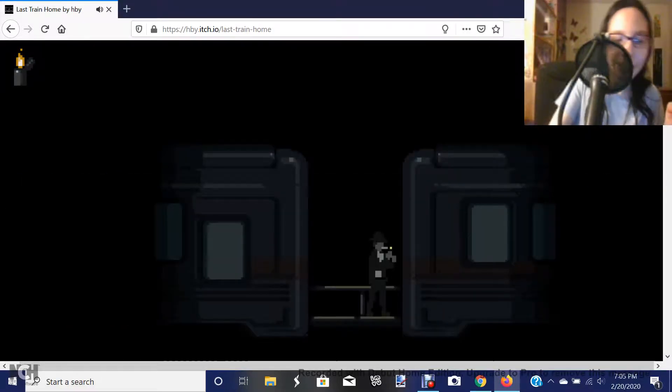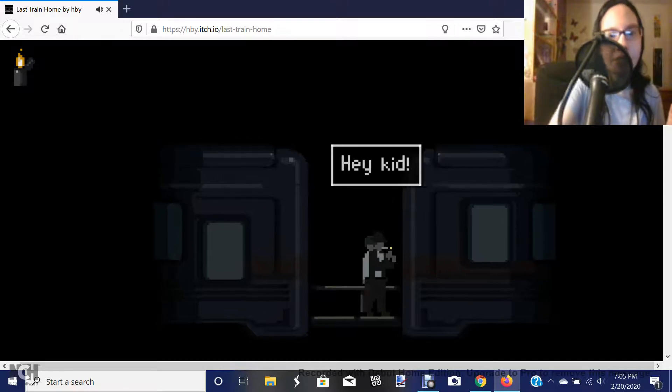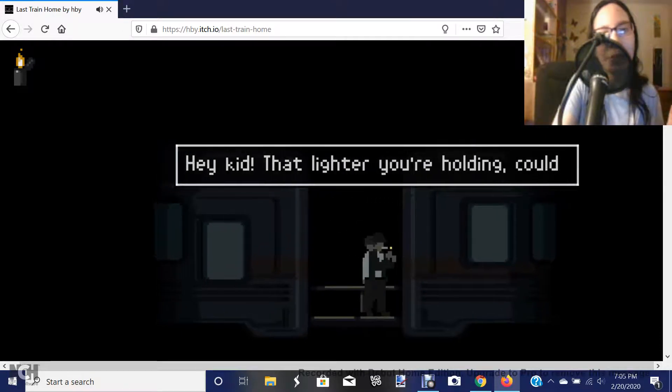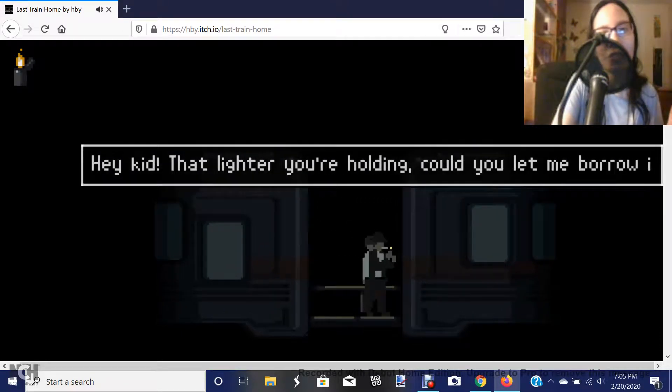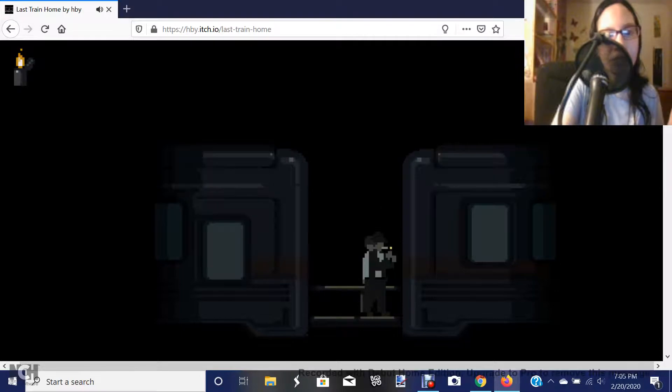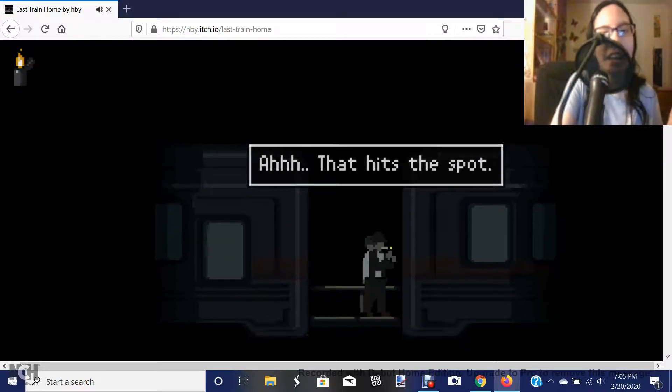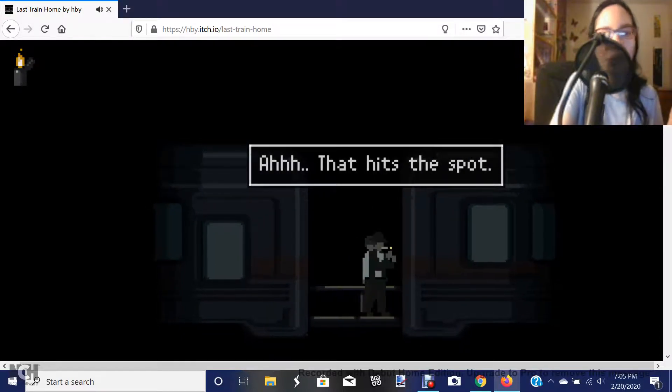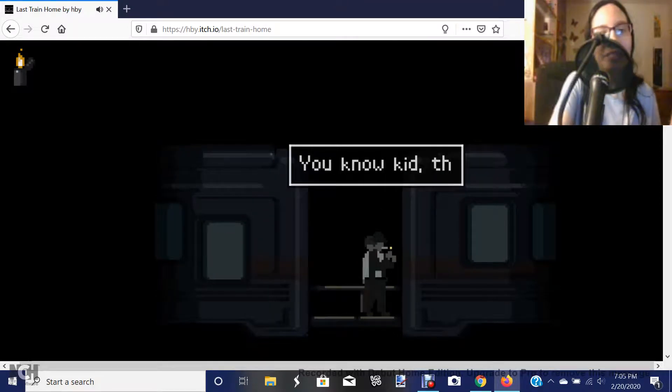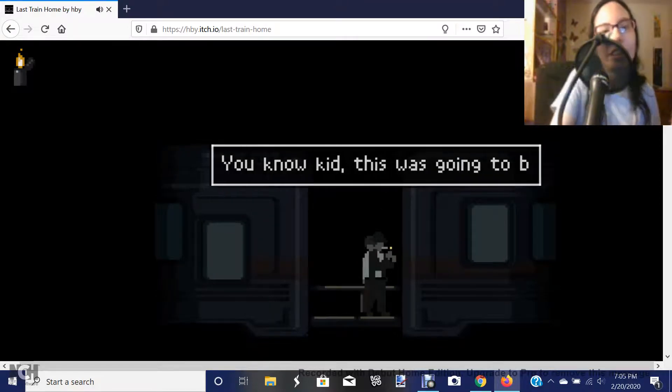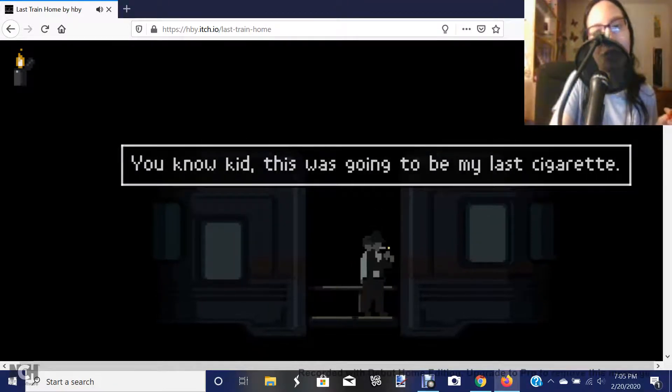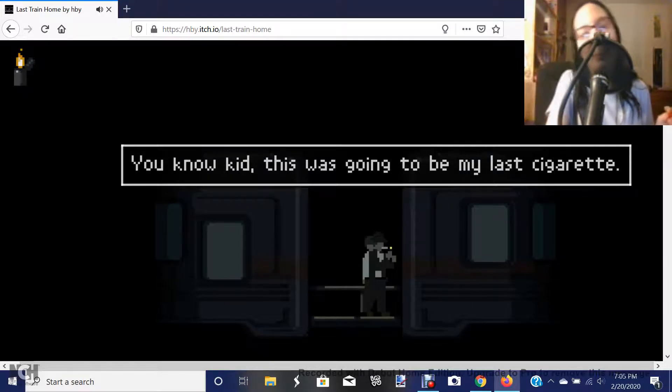Get past the creepy girl. Then we give this man the lighter. Hey, kid. That lighter you're holding, could you let me borrow it? Ah, that hits the spot. What, you smoking or something, boy? You know, kid, this is going to be my last cigarette. Oh! Congrats, my man!